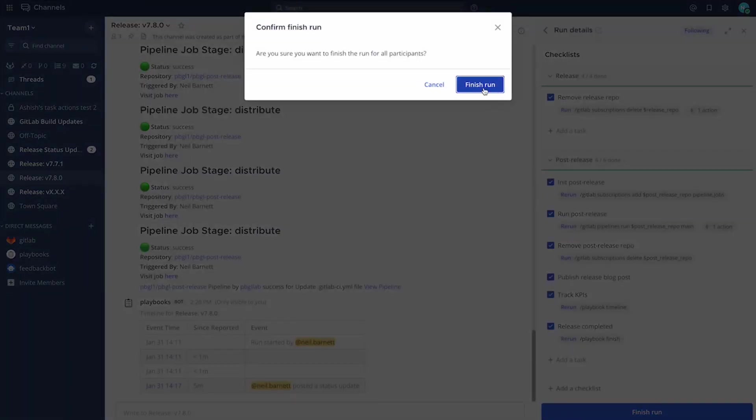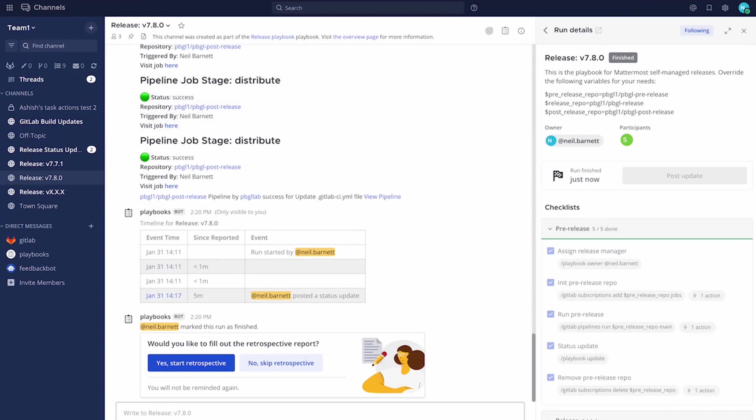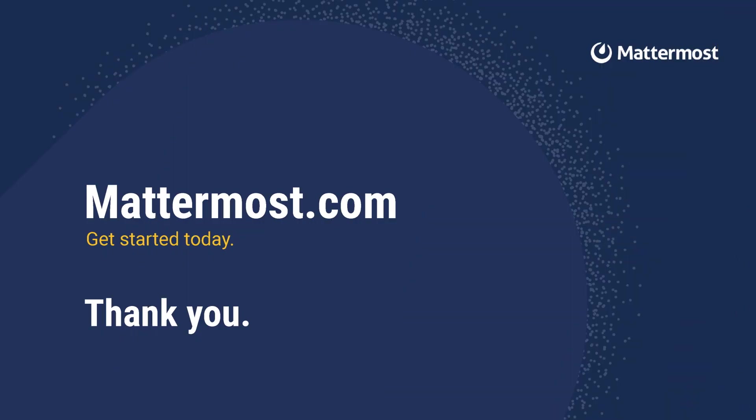Now, of course, here you can run a retrospective. If you want to know more about this, please reach out to us. You'll find me on community. It's Neil Barnett. Thanks for listening.